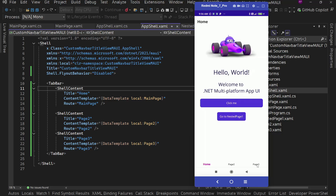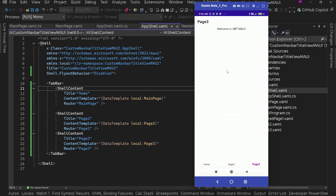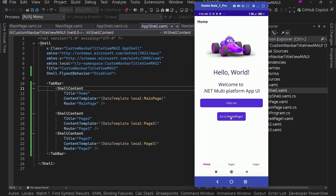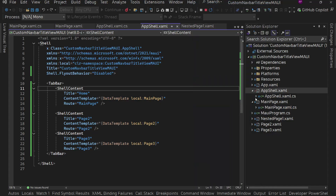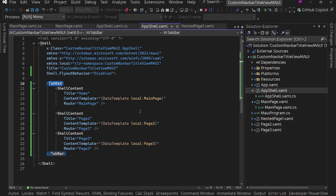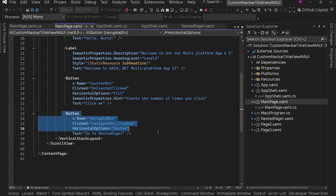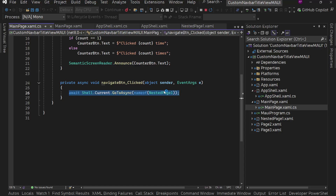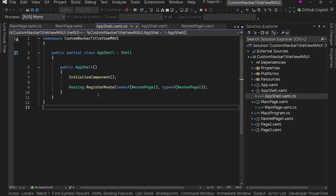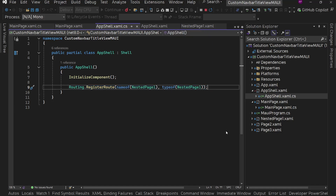This app has a main homepage with three tabs: homepage, page two, and page three. On the homepage, there's a button called 'go to nested page', and if you tap it, there's a nested page which is a stacked navigation page inside the main homepage — it has a back button. I simply created this app with page two, page three, and nested page in app shell. I added main page, page two, and page three inside a tab bar. In the main page, I added a button to go to the nested page, using await Shell.Current.GoToAsync to navigate to the nested page directly. I registered the nested page in routing in AppShell.xaml.cs using Routing.RegisterRoute.